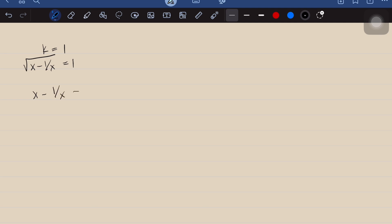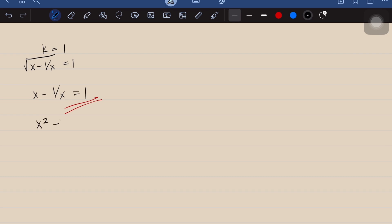To solve for x, we square both sides to eliminate the square root, giving x minus 1 over x equals 1. So the original complicated radical equation has simplified to this simple rational equation. Multiplying both sides by x gives x squared minus 1 equals x, which we rewrite as x squared minus x minus 1 equals 0.